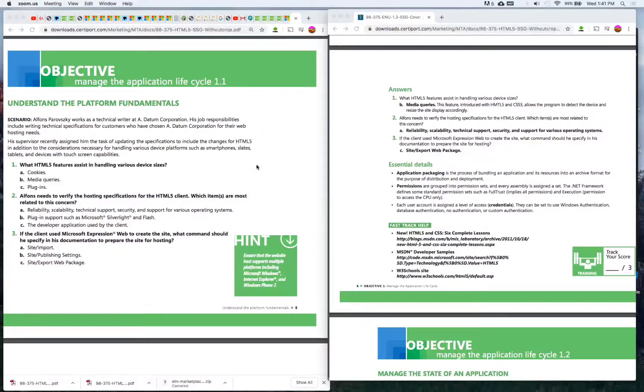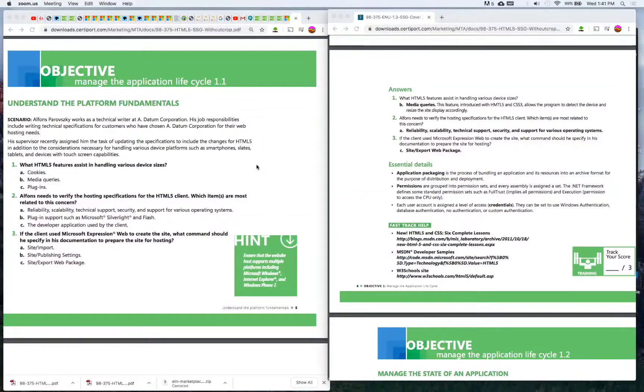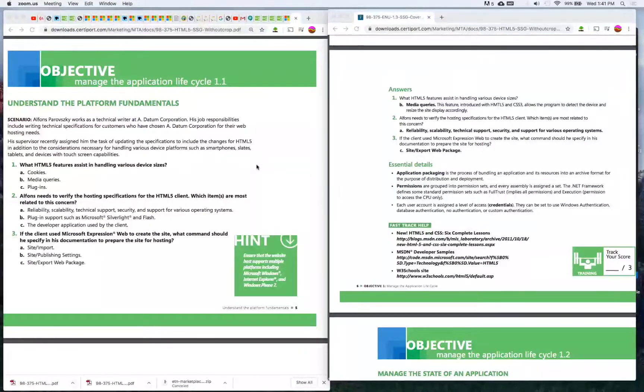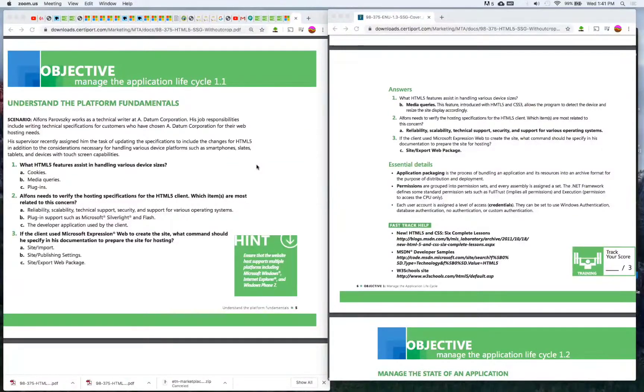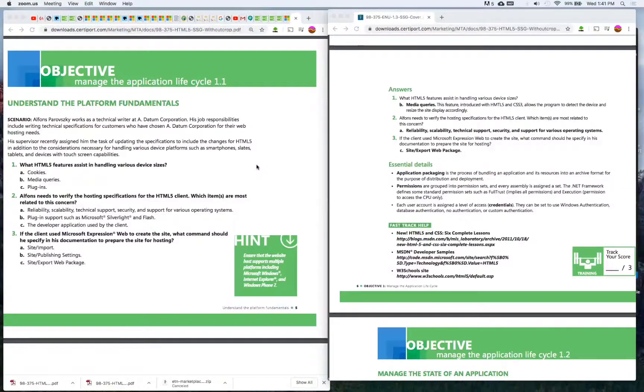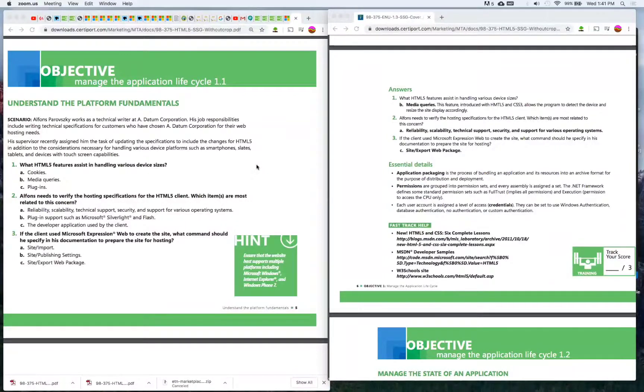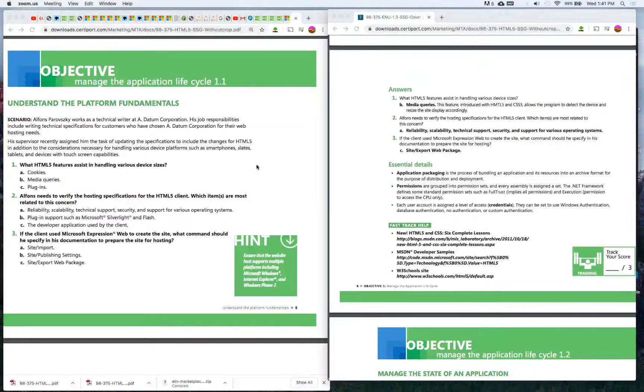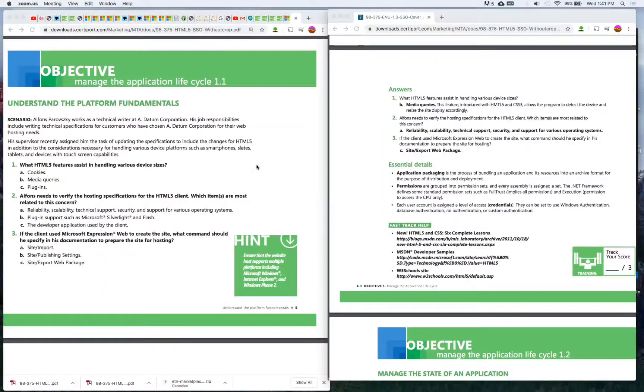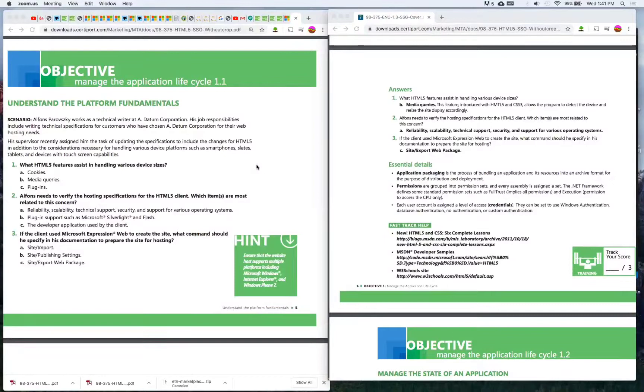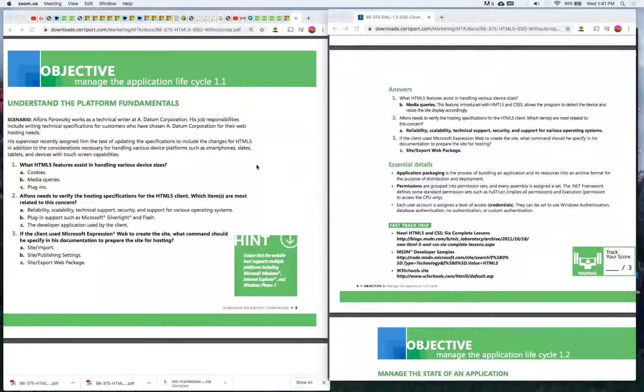We want to start off a video series, a little side series on the HTML5 98-375 certification test. Learning HTML, CSS and JavaScript is awesome. There's a lot of great courses out there like Angela's which we started off with, and we went on to this other brother named Max Yurtman or something.